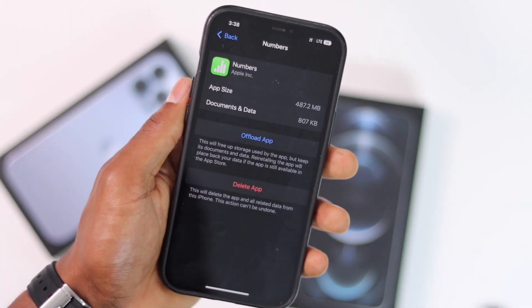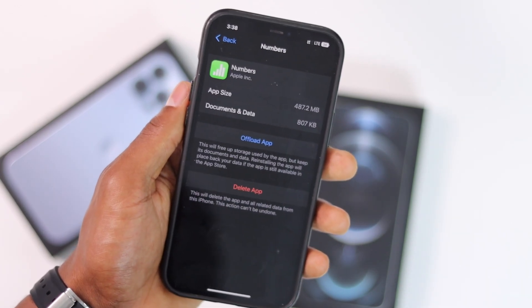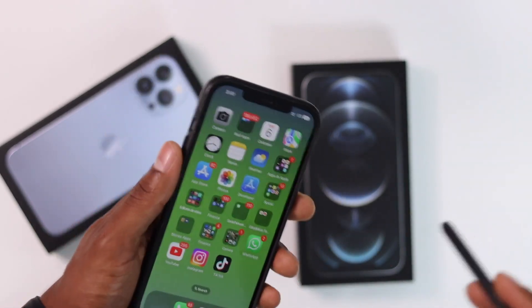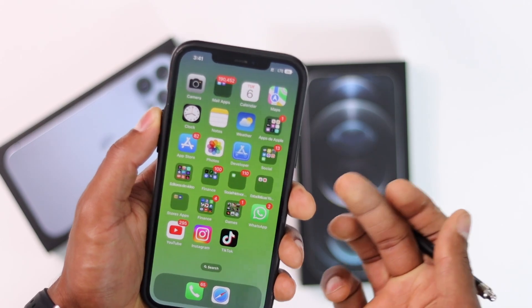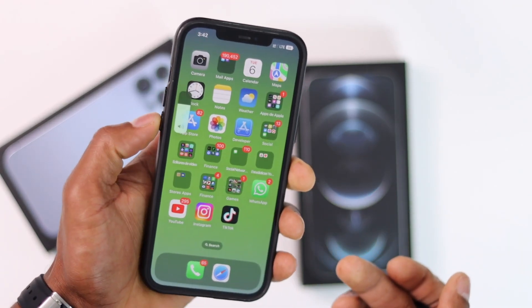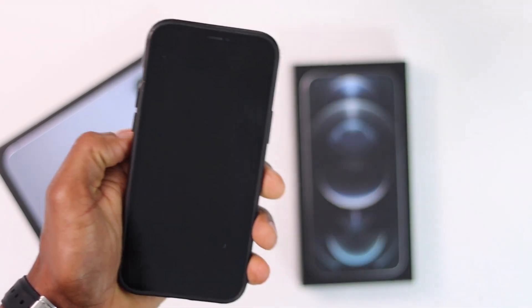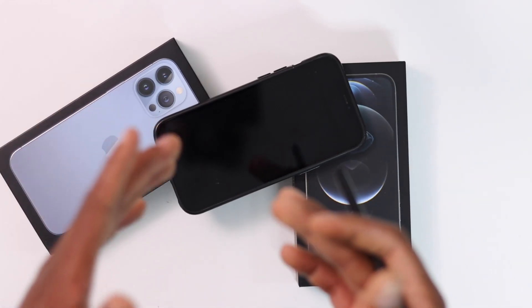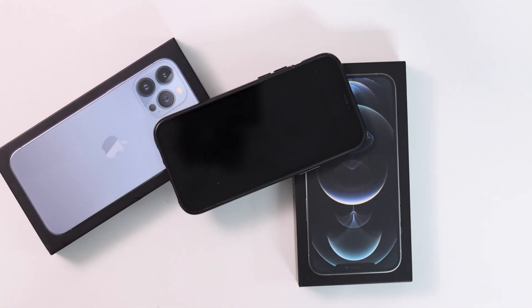After you do all that, I recommend you turn off your phone and turn it back on — just volume up, volume down, press the power button, and turn it off. If you enjoyed this video please drop a like, don't forget to subscribe, turn on the bell notification, and I'll see you in my next video — thank you for watching.